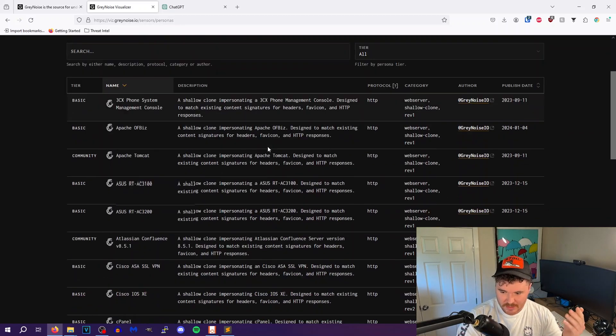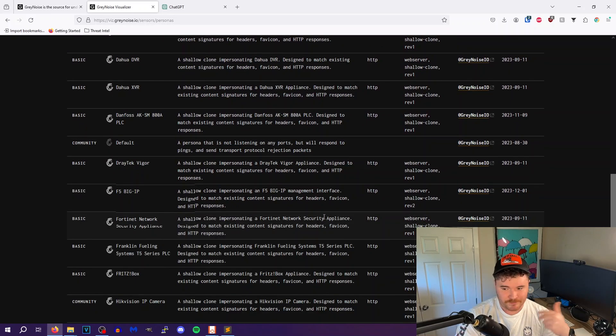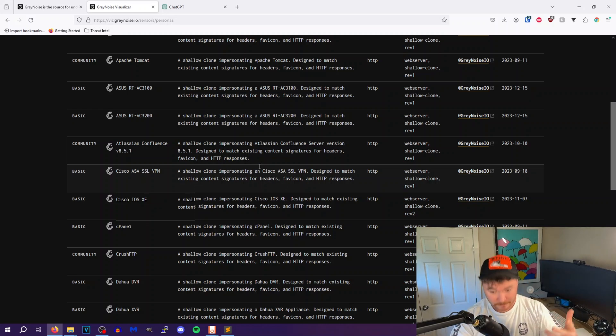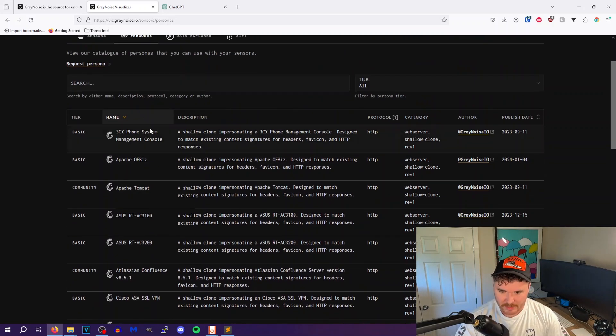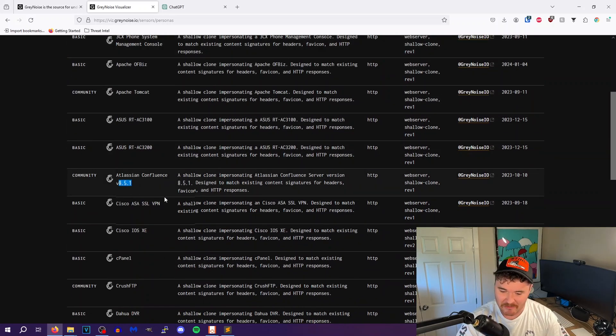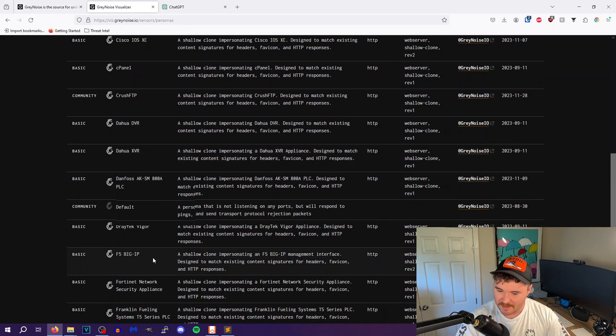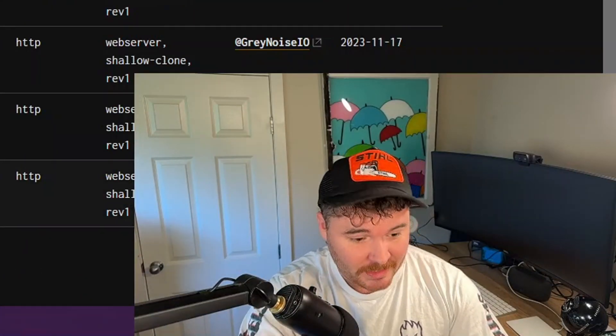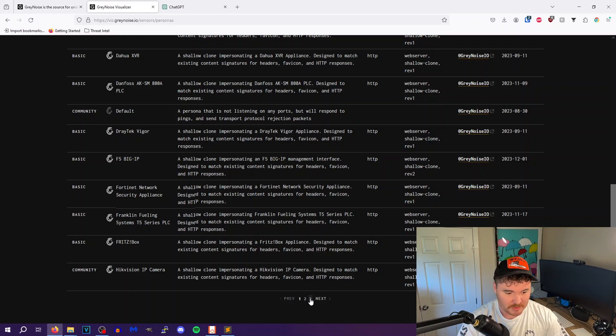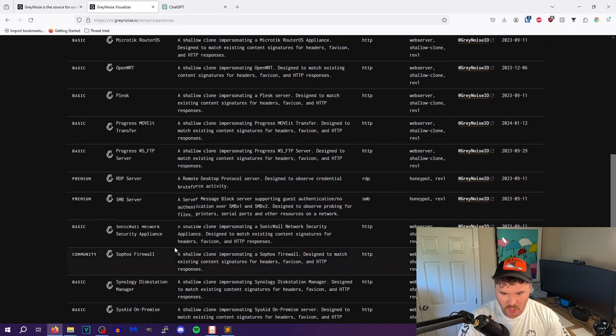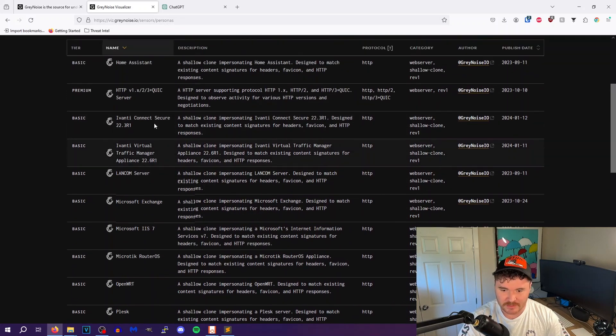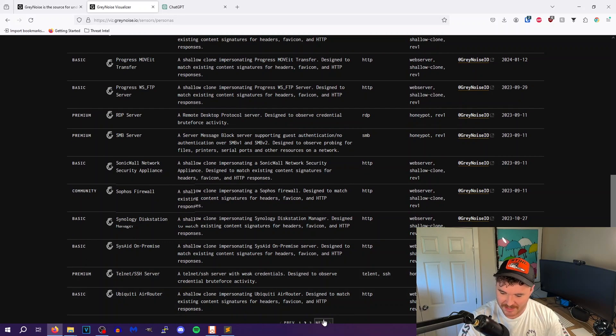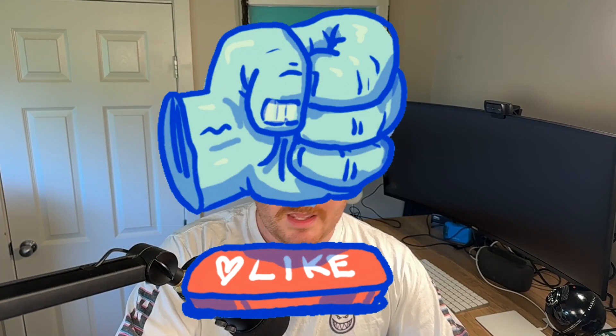Oh let me just show you the persona thing, I didn't even talk about that. So the persona thing is interesting. So these are all the different personas that you can use on this sensor. So I'm running Big IP because that seems to be the hot commodity or a hot commodity, but you can do like a phone system, Atlassian Confluence 8.5.1, cPanel, Crush FTP, Big IP of course, Hikvision camera. That one, that is a great one to get the skids off of Shodan. Hikvision IP cameras, that is how you get them skids on your network. RDP and all that, Avanti, Home Assistant, Plex, SMB server, Telnet, SSH, all that fun stuff.